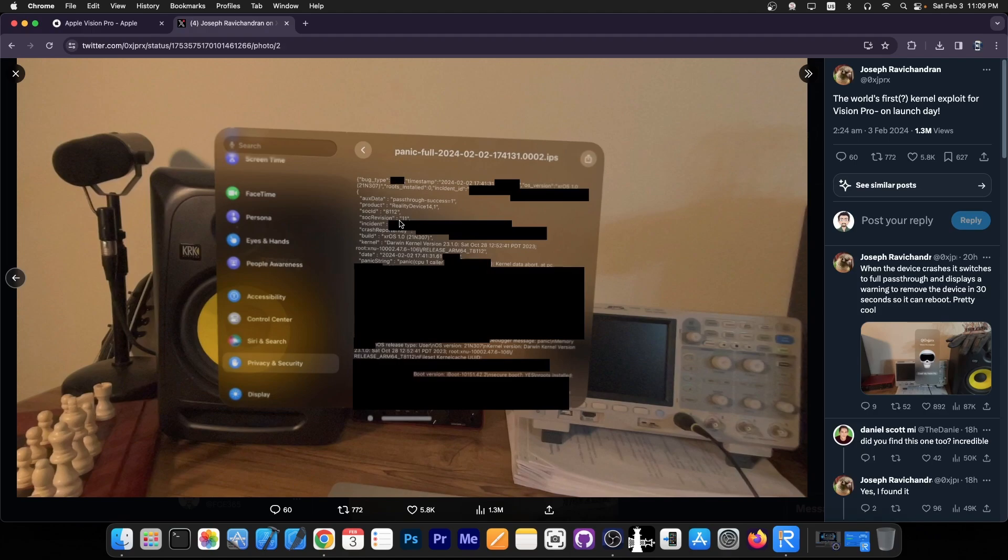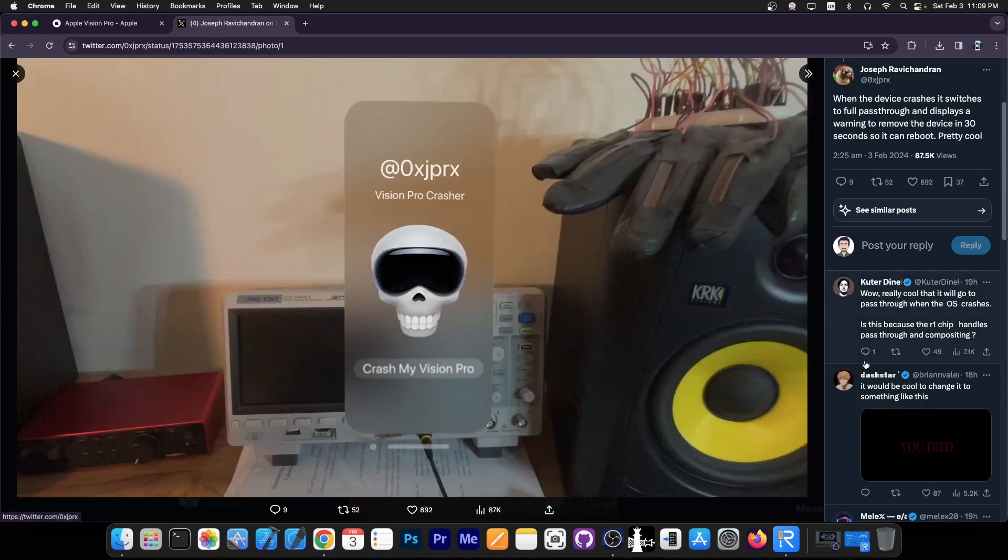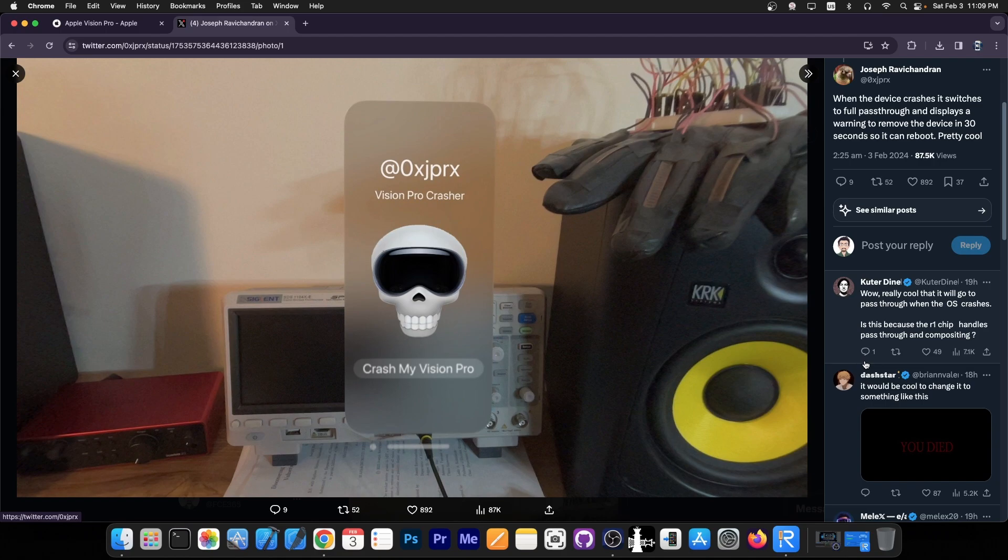It's essentially through the lens. You can see the application showing a panic log, which means the kernel has crashed because of their vulnerability. They also posted this cool picture over here, which appears to be an application for Vision Pro called Vision Pro Crasher. And if you press crash my Vision Pro, it triggers the vulnerability and it essentially just dies.